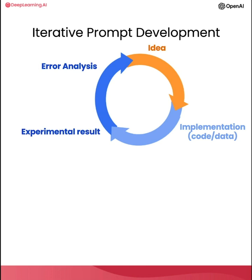If you're not familiar with machine learning and hadn't seen this diagram before, don't worry about it. Not that important for the rest of this presentation. But when you are writing prompts to develop an application using an LLM, the process can be quite similar, where you have an idea for what you want to do, the task you want to complete.